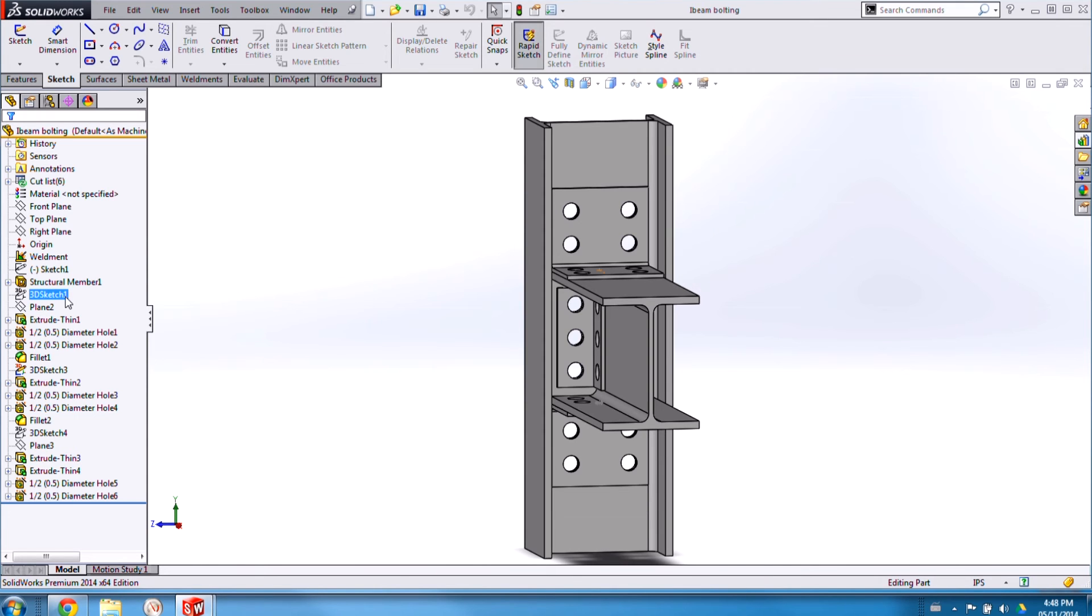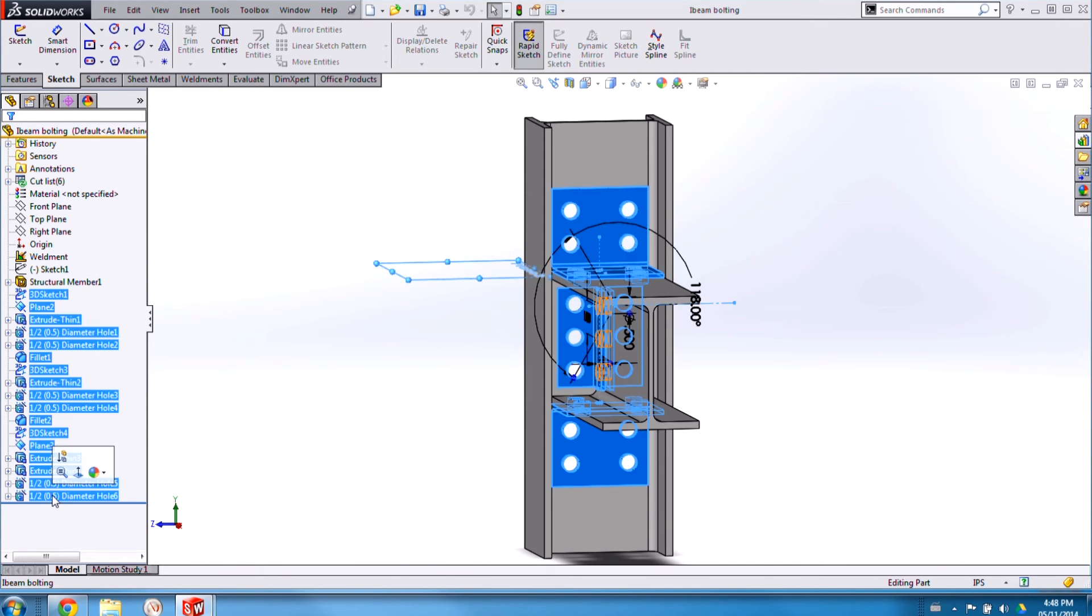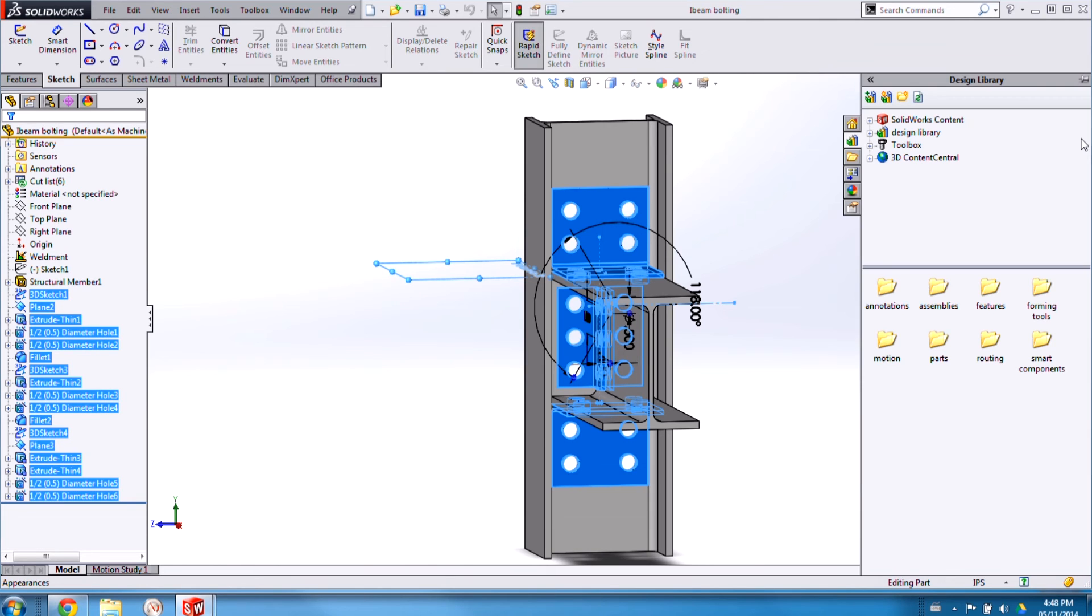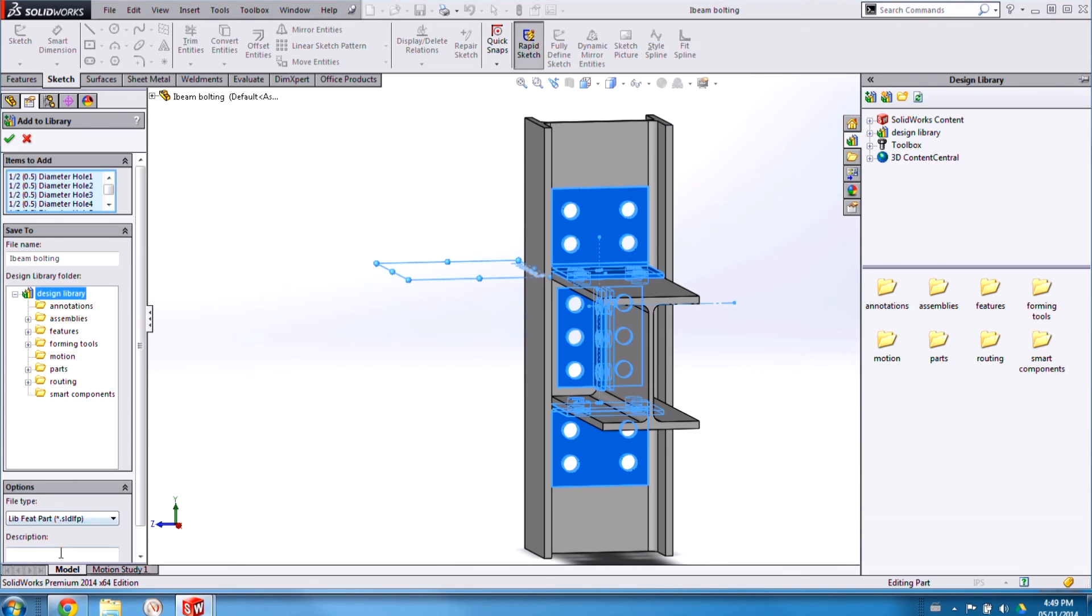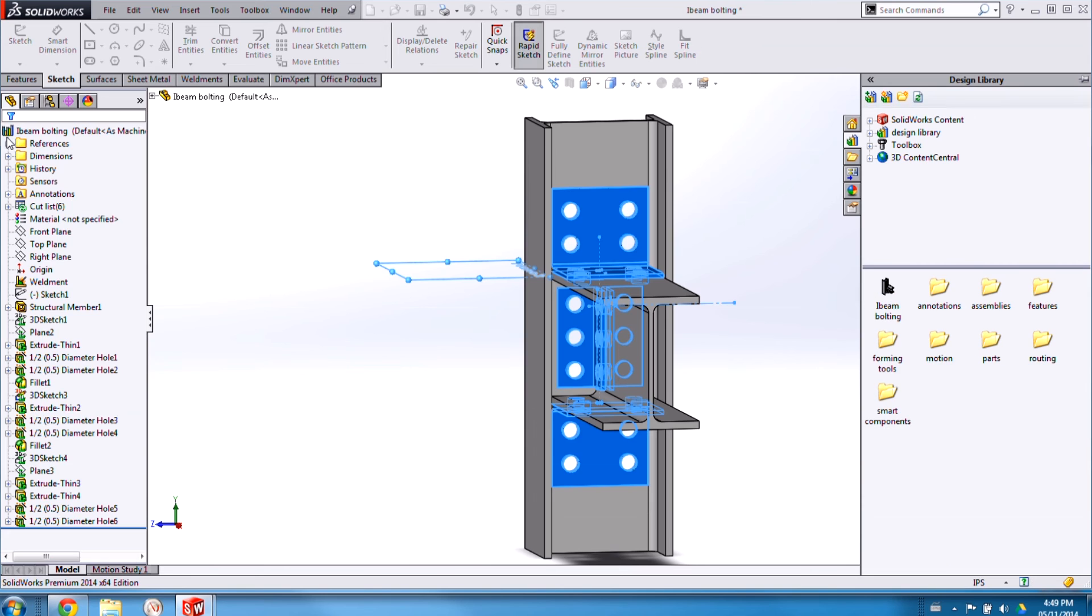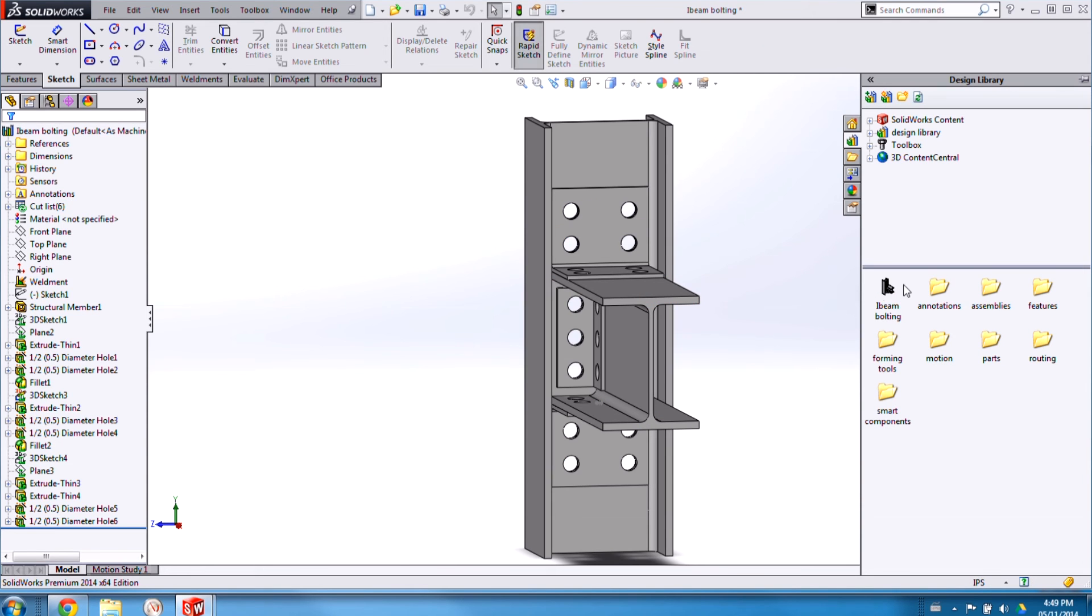Now the easiest way to do that is to select the features from the feature tree that you'd like to add, open the design library, and click the Add to Library button. You can choose where these features are added, so I can, here I'm just going to leave it on the top-level folder, and then I can add a tooltip description here. So I'll put bolted I-beam joint. And just like that, it's added to our design library.